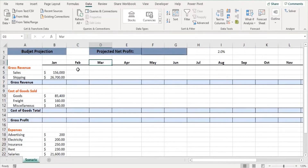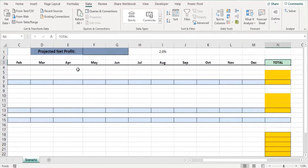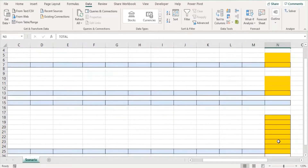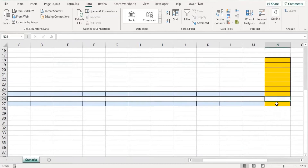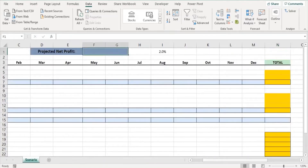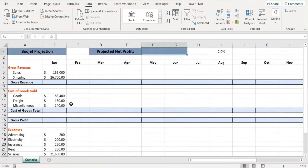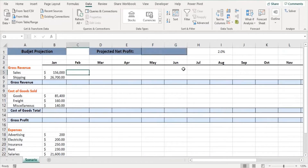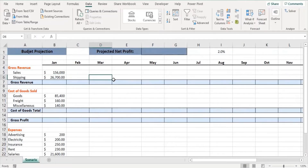All these values are for the month of January only. We are going to calculate for February to December as well. In column N we will have subtotals of each group, and at the end we calculate the total net profit for the whole year. This value will also be brought into cell F1 for reference so we can see the changes when we apply scenarios. The projection uses a percentage of change of two percent for each month.